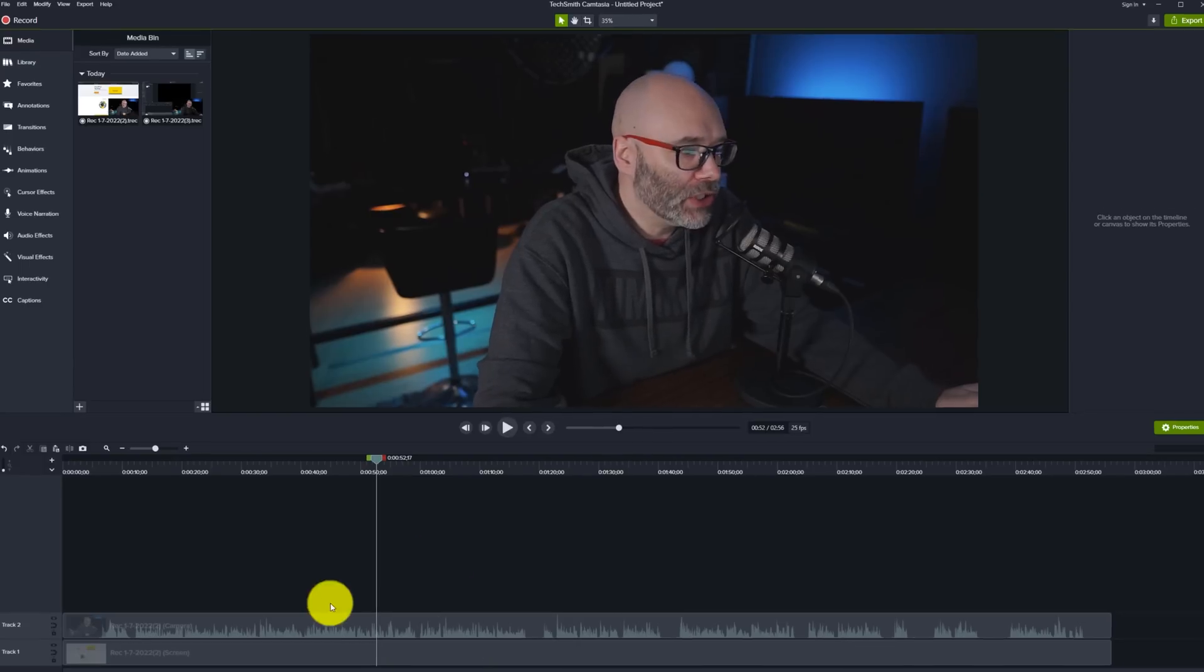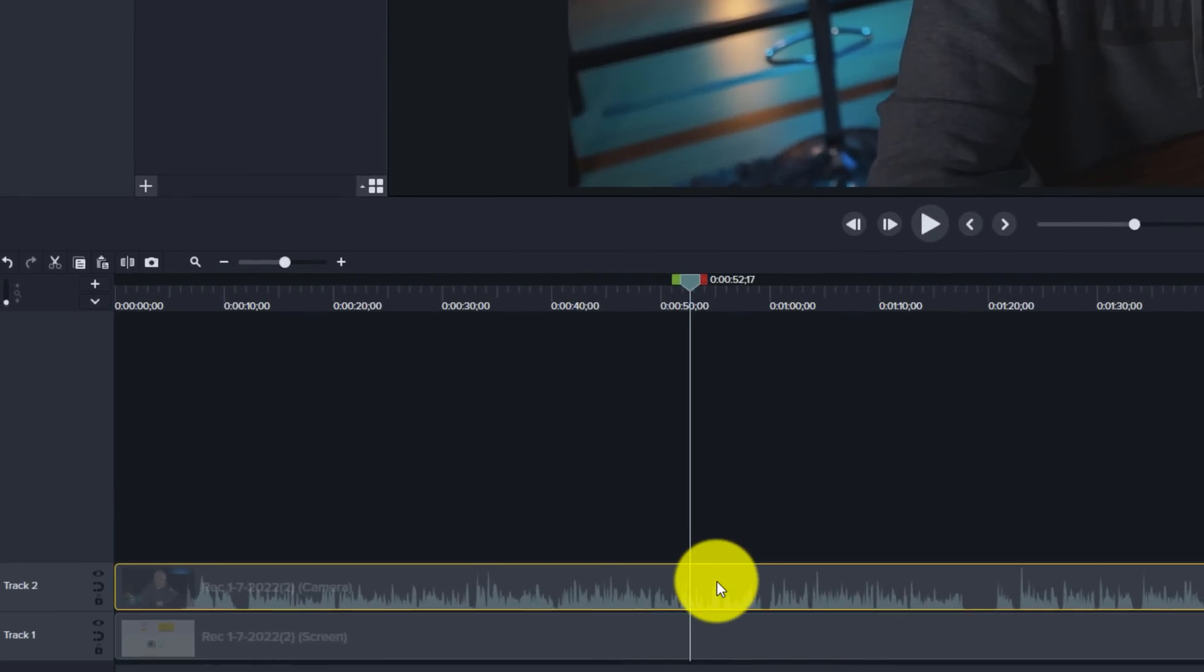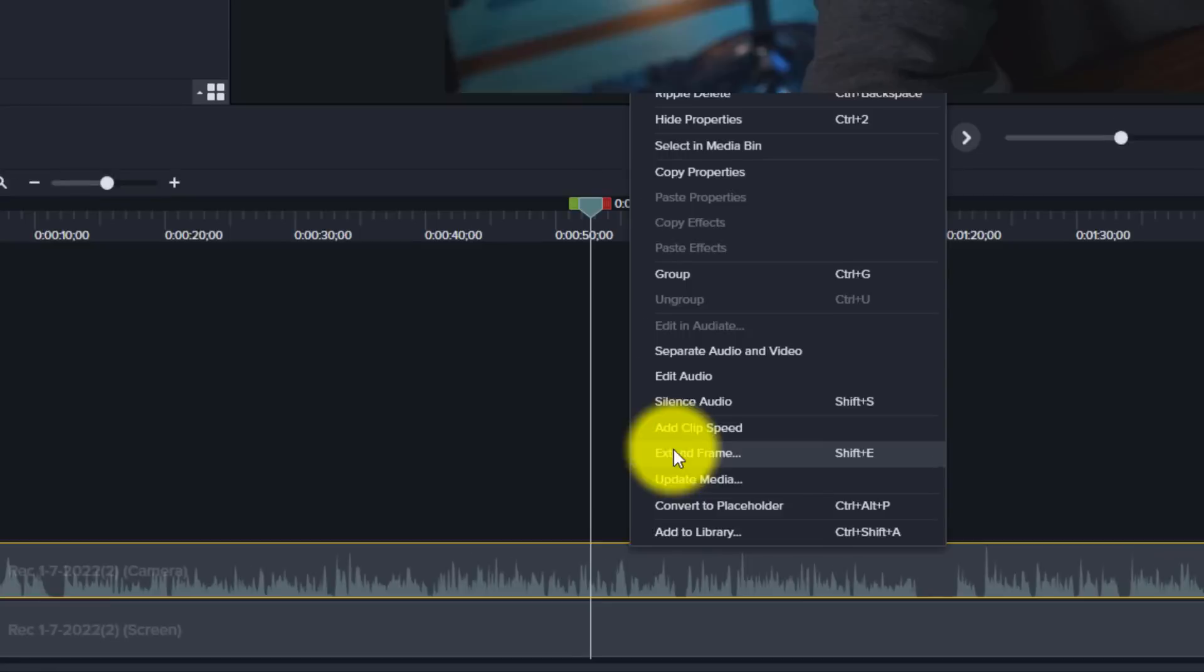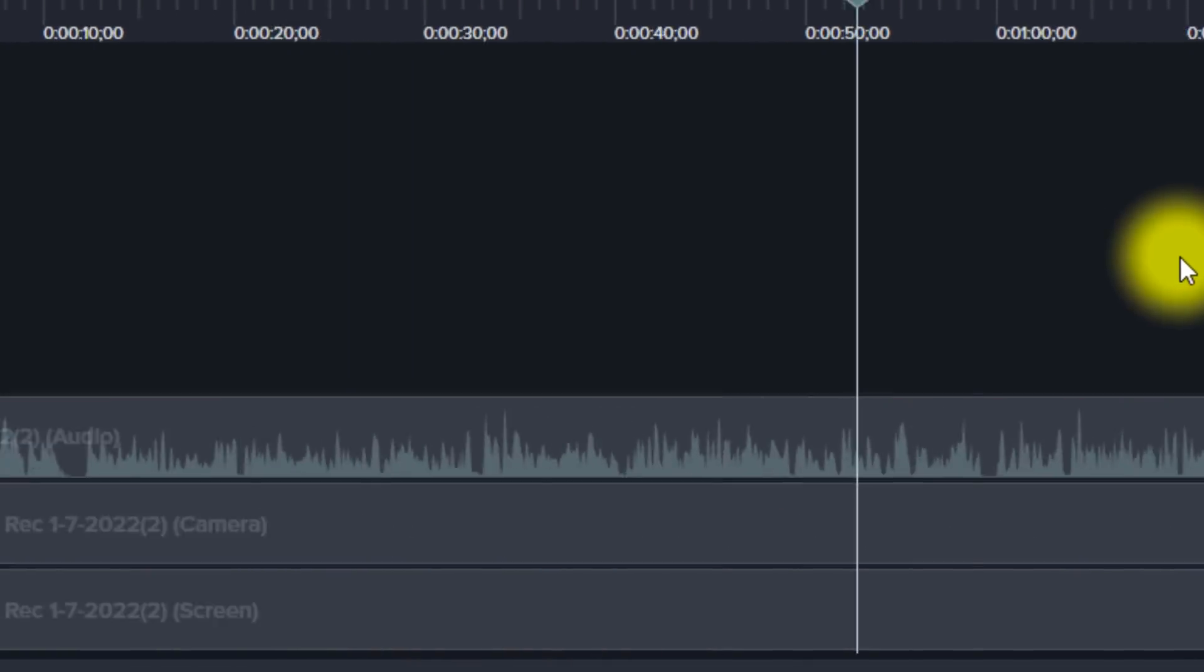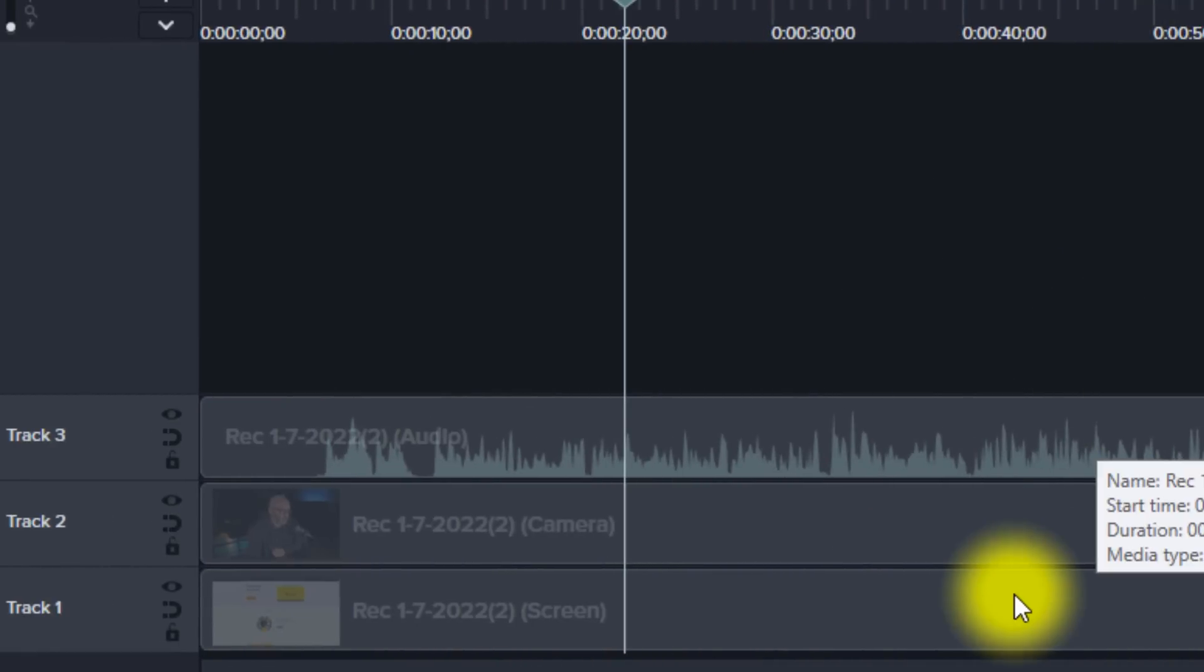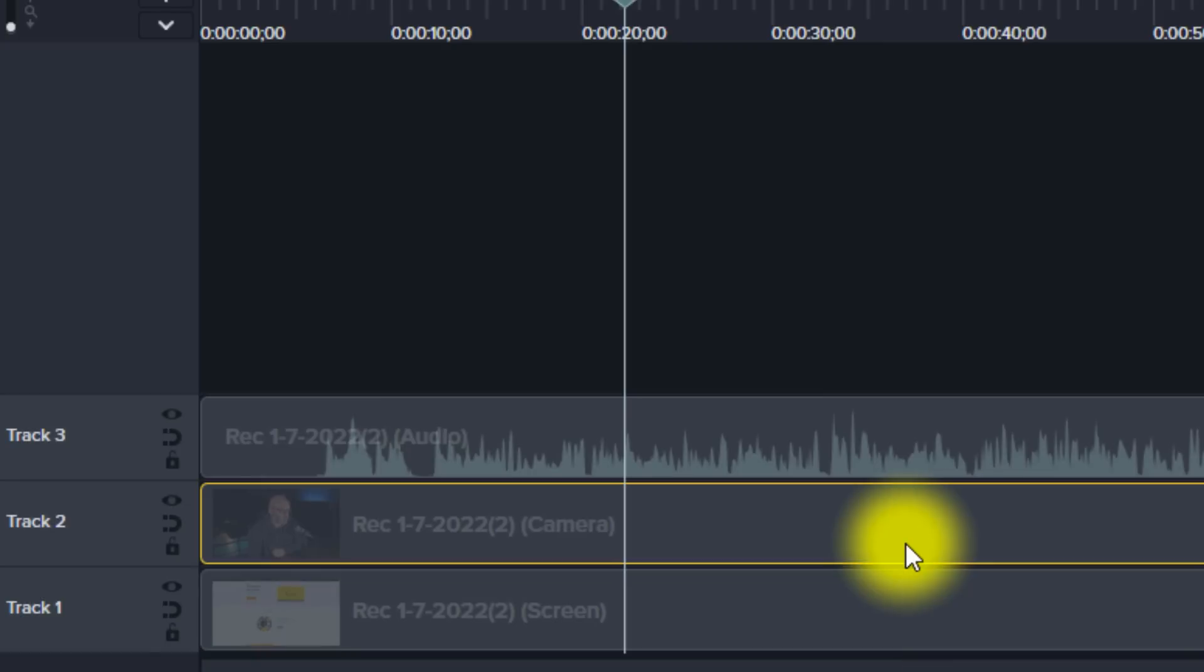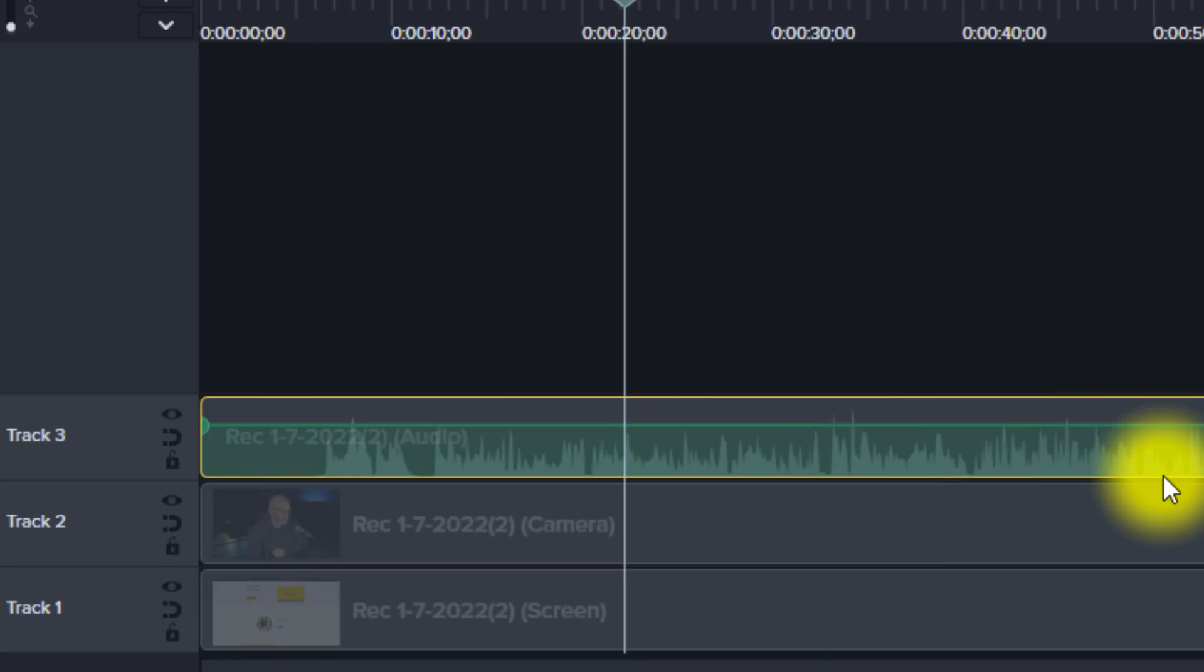So the very first thing I'm going to do is I'm going to come down to the audio video track. I'm going to right click and I'm going to separate the audio and video. Once I have that separated, now I have a screen recording track, which is right here in the bottom. I have a video track, which is right here in the middle. And then I have an audio track that is only for the audio that I'm recording.